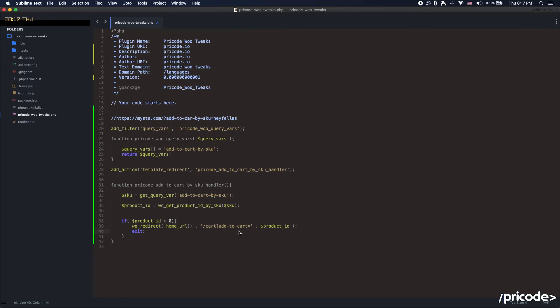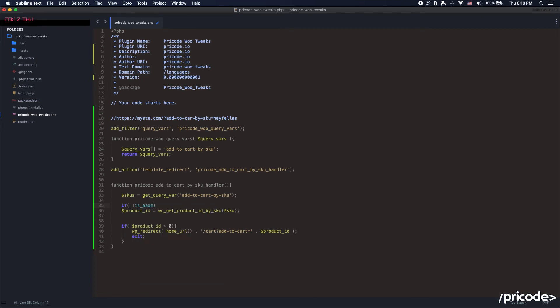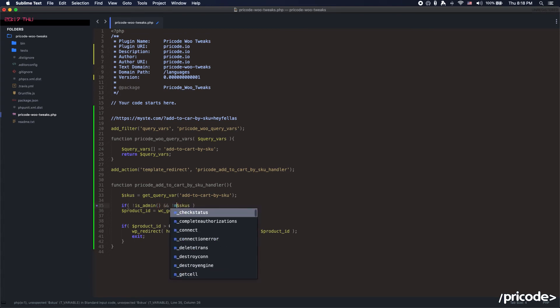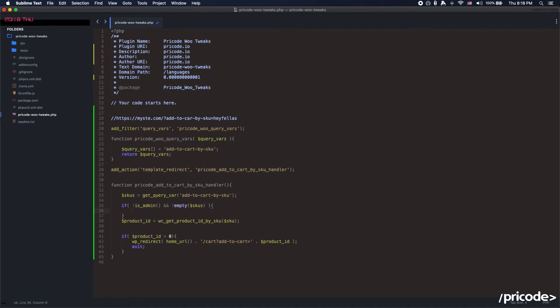So what if we want to add multiple products by SKU? Imagine that you're going to send a marketing campaign and you want to add five products to your users in just one URL. So for that, we need to just recreate a little bit this, but it's going to be pretty fun.